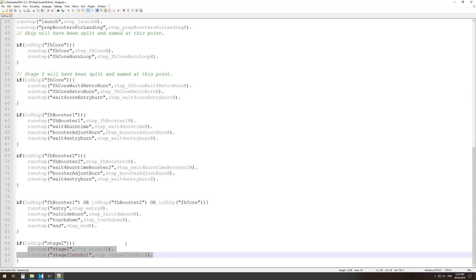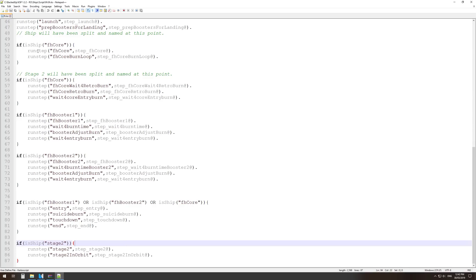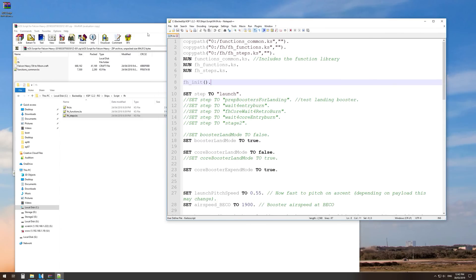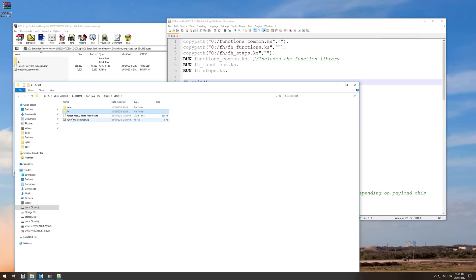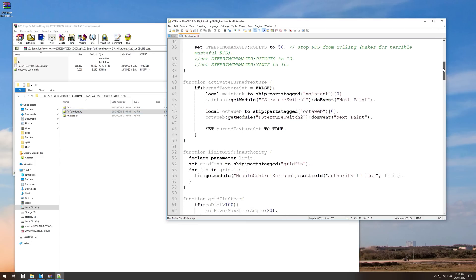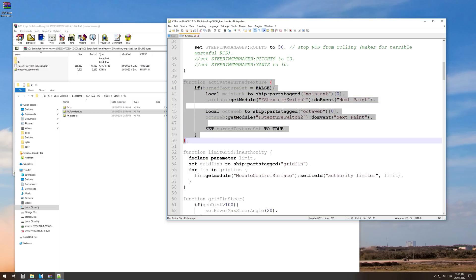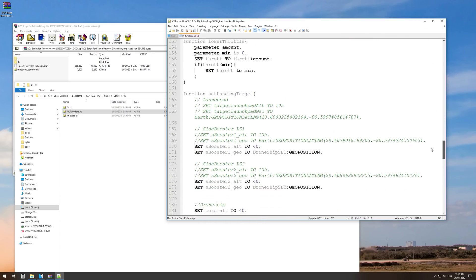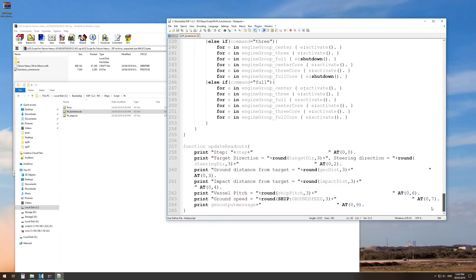Towards the end of the script we're dealing with stage 2 — after separation the idea is for stage 2 to get into orbit. Getting back to the top, the very first function is the Falcon Heavy initialization function, which we can see inside the FH functions file. In that file there are also a bunch of other really useful functions. I don't know how many times I've been asked how we activate the burned texture as the boosters come back down towards the drone ship — this is how you do it, and it took me a long time to figure out. There are also grid fin steer functions and other magic little bits to the whole process.